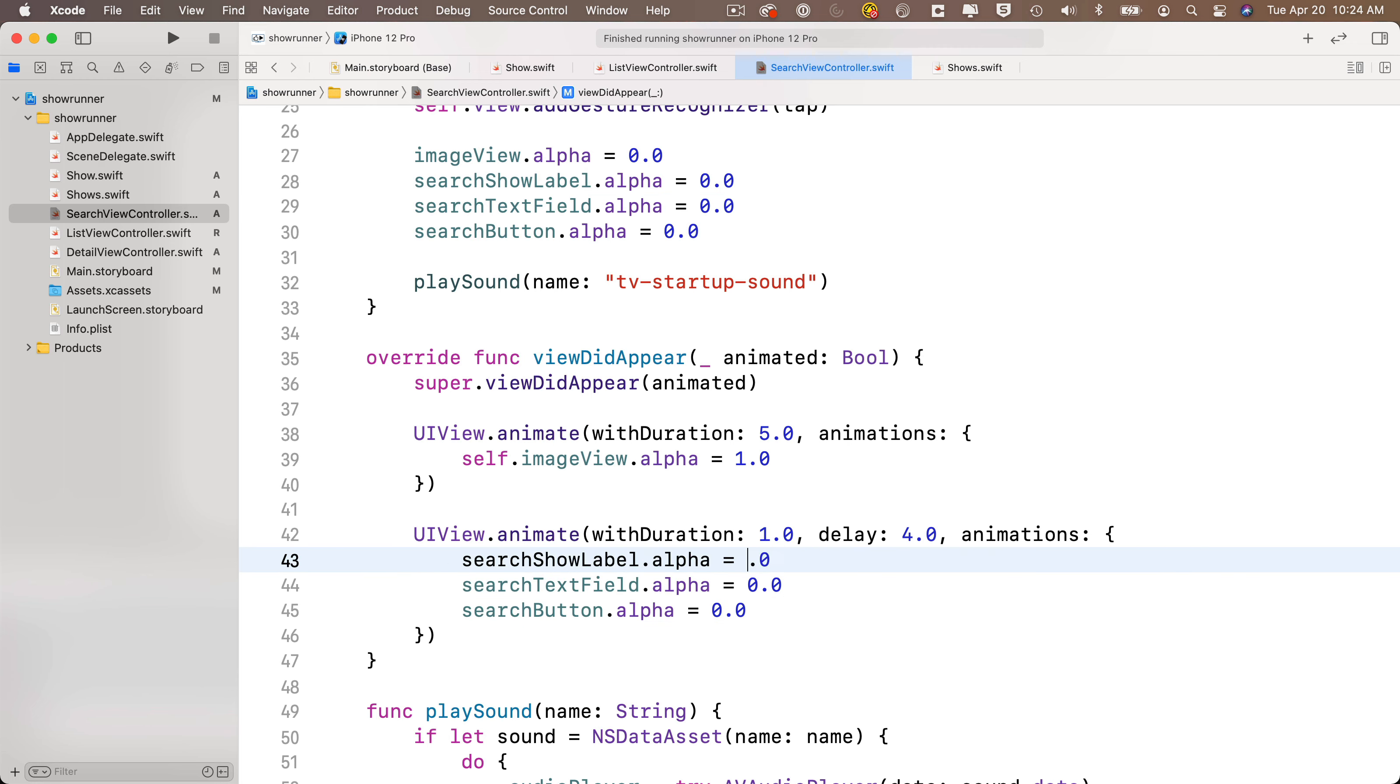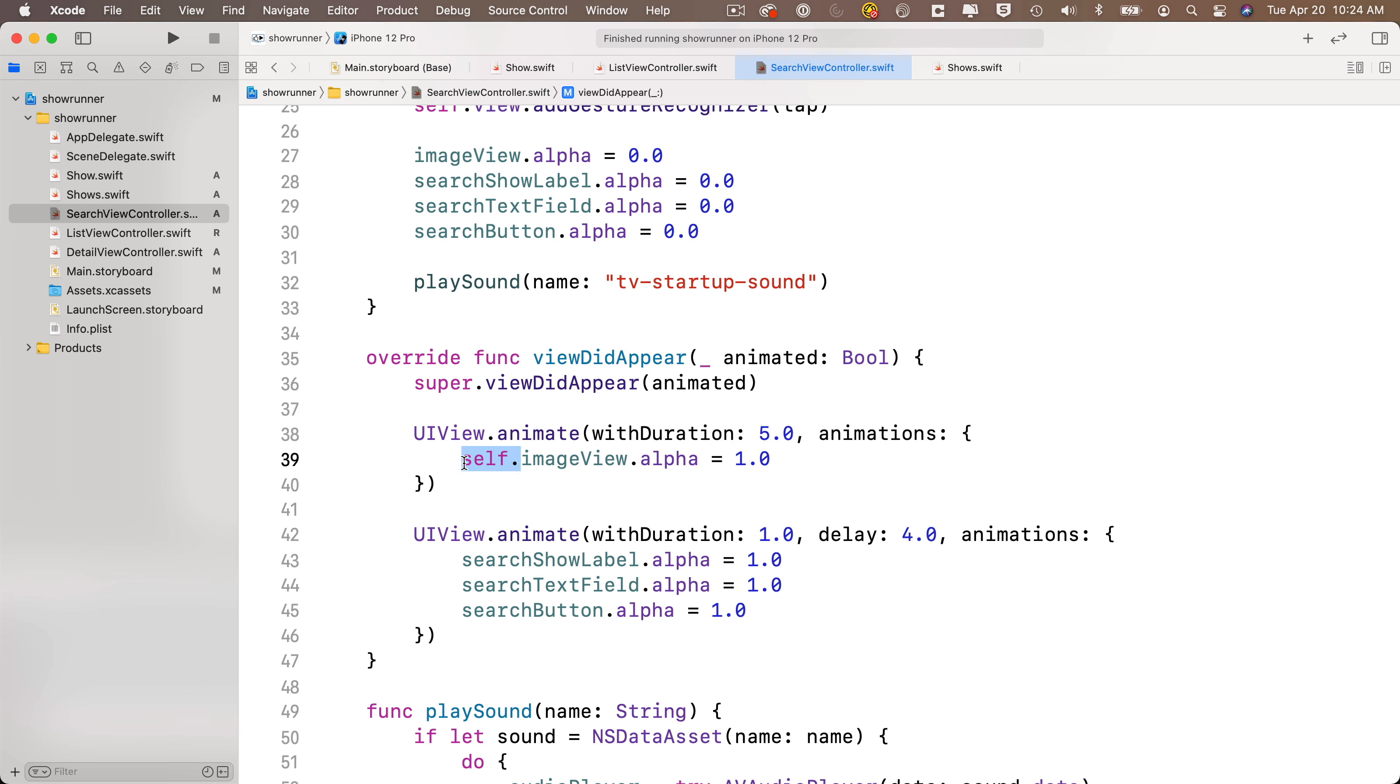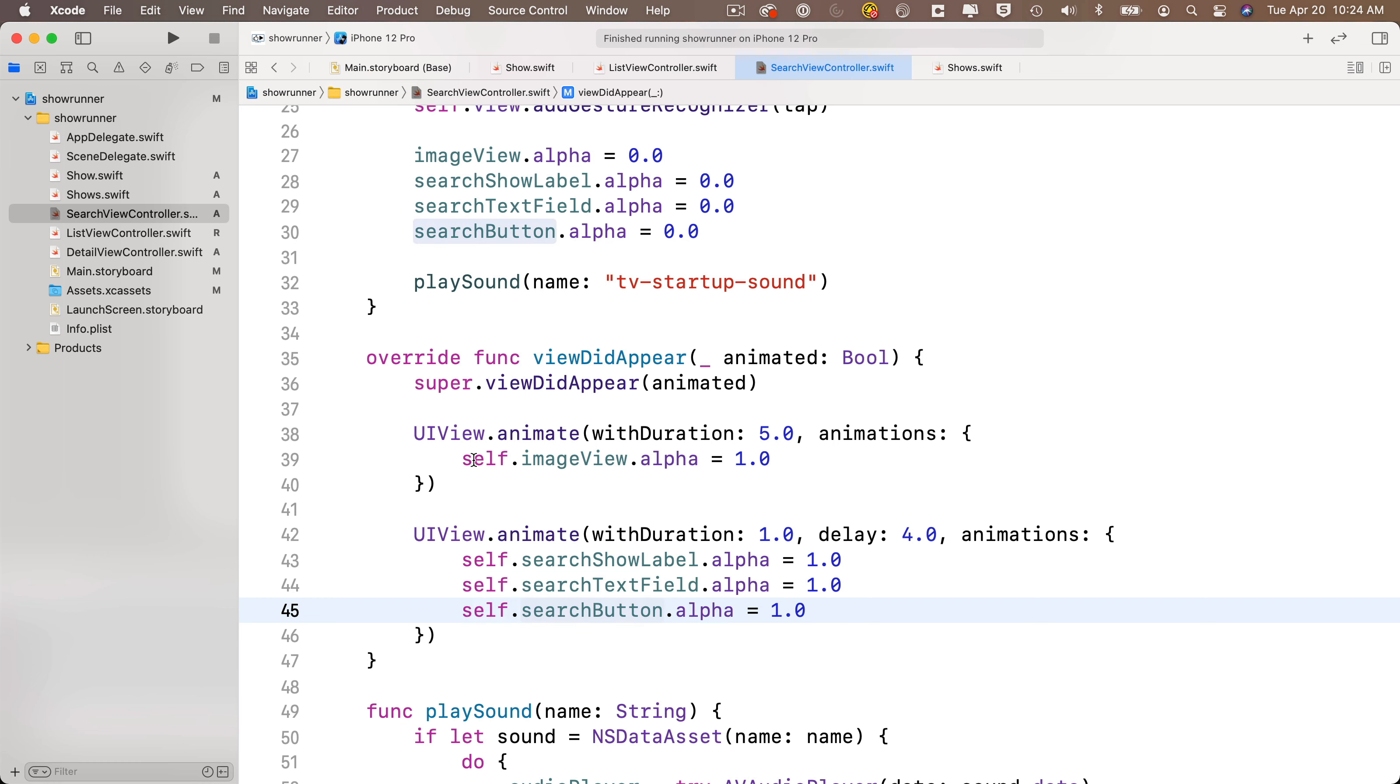Then I'll build and run. Hammer time! Looking good! This is going to be the very end of our app, and let's marvel at the magnificence of our opening of the app.